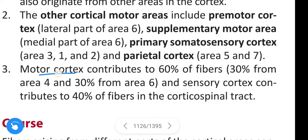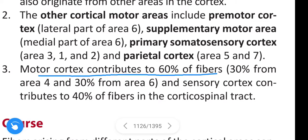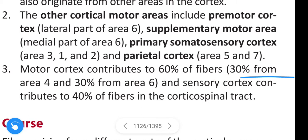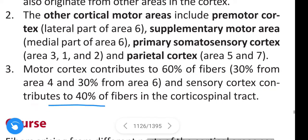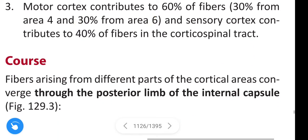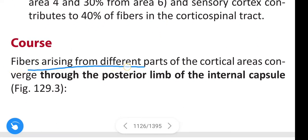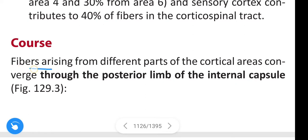Coming to the motor cortex and sensory cortex contributions: the motor cortex constitutes about 60% of the fibers — 30% from area 4 and 30% from area 6 — and the sensory cortex constitutes about 40% of the fibers in the corticospinal tract. Fibers arising from different parts of the cortical areas converge through the posterior limb of the internal capsule.